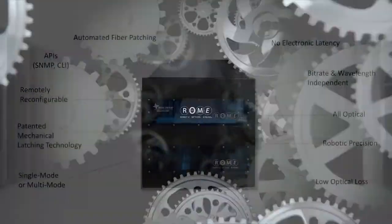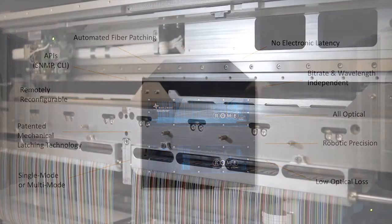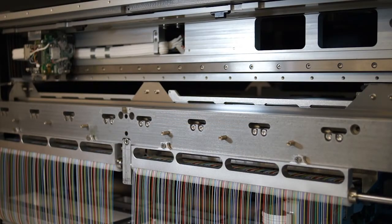WaveToys' latest innovation in network connectivity is a dynamic fiber cross connect for layer 0 automation. Roam enables full control of the physical connections in a data center, allowing changes to layer 0 to be made automatically, remotely, quickly, and without manual intervention.